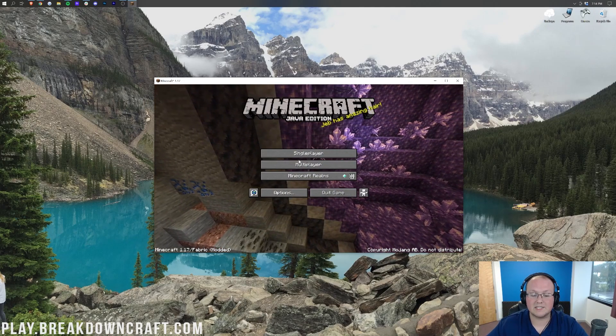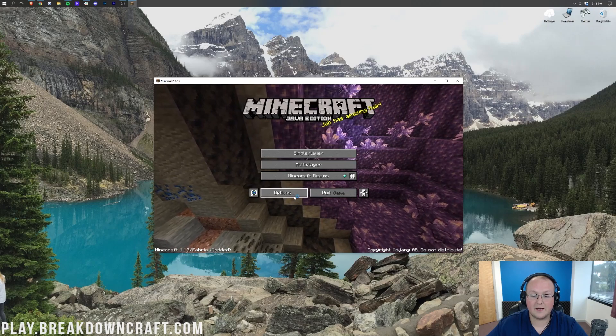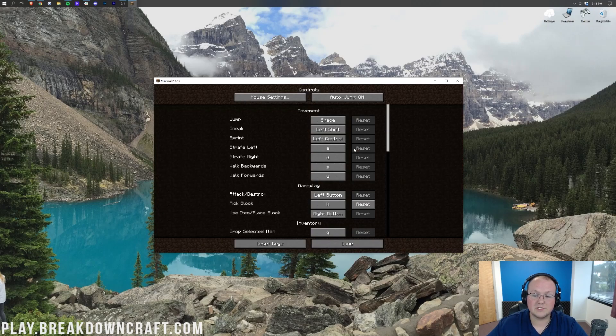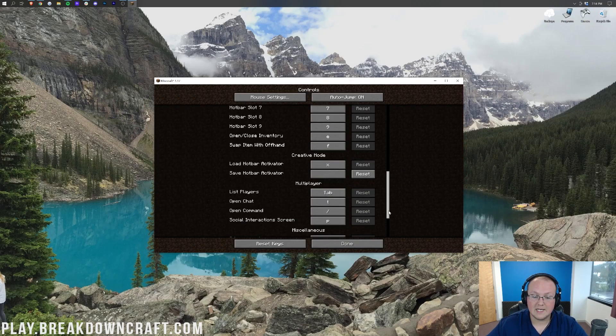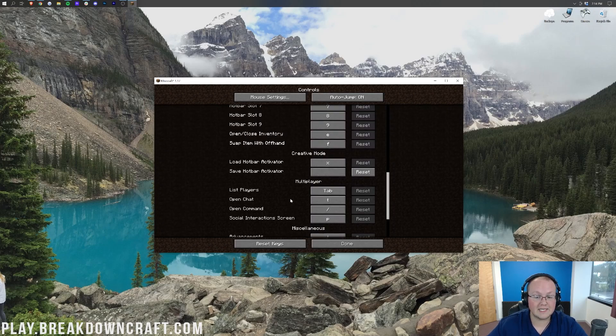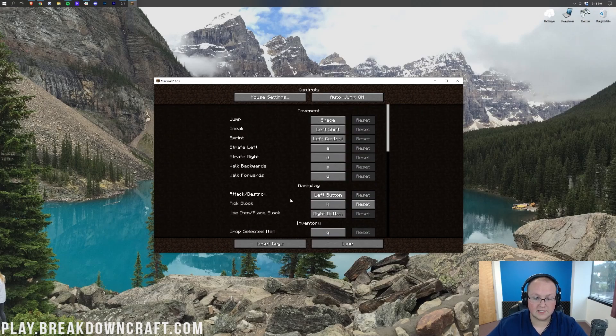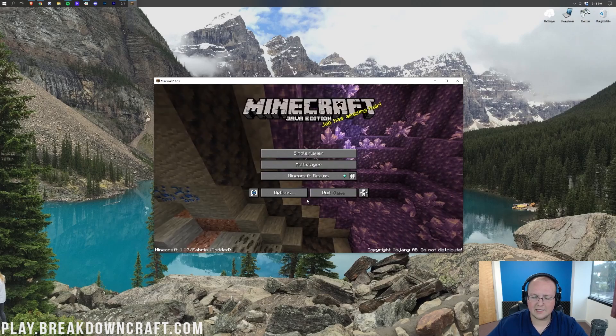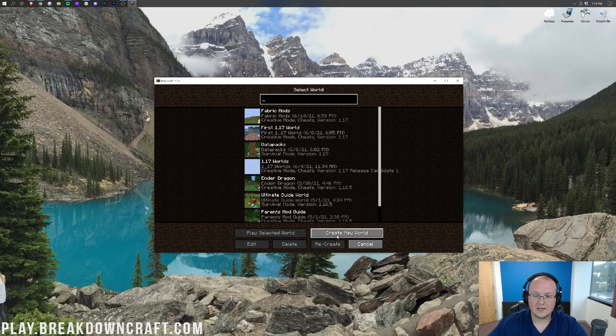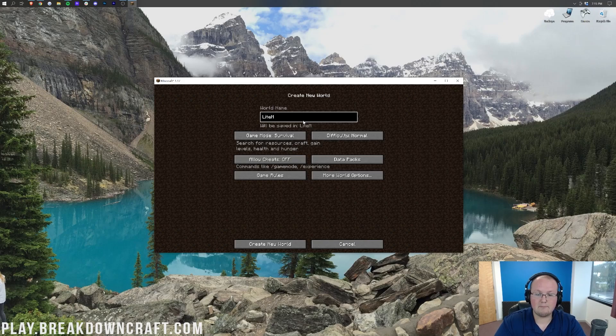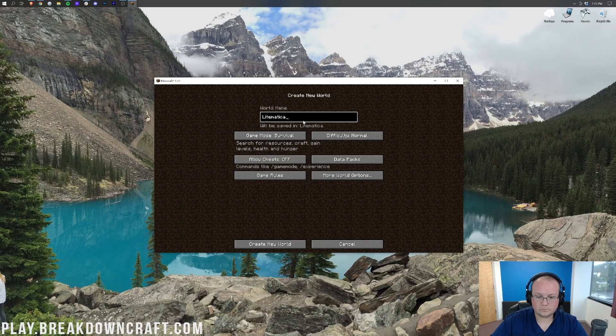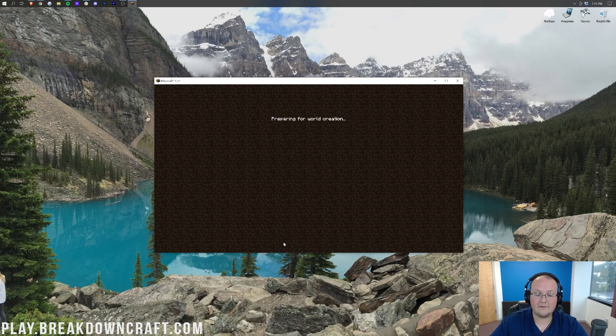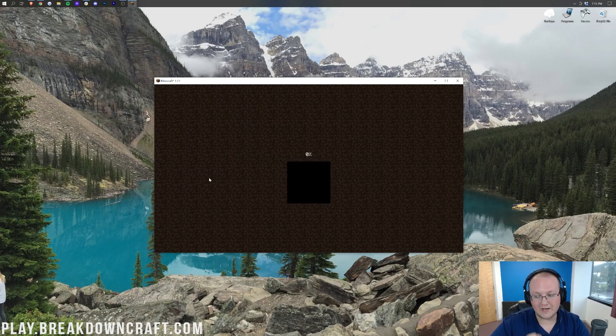We can click on Single Player. Now you do see Fabric in the bottom left there. One of the things I believe you can do as well is go to Options, Control Settings, scroll all the way down, and I was wondering if we did have Litematica in here. It does not look like we do. That's not the end of the world, but I do wonder if you can change the keyboard settings. Now let's create a new world. We're going to name this Litematica. Make it creative, and then create the world.